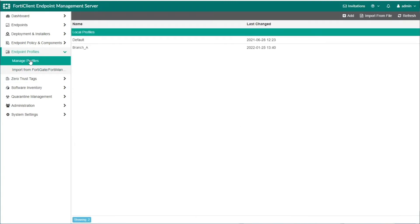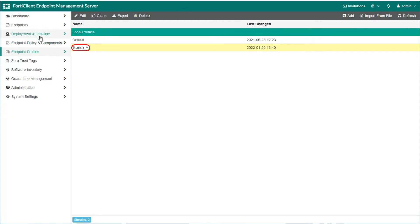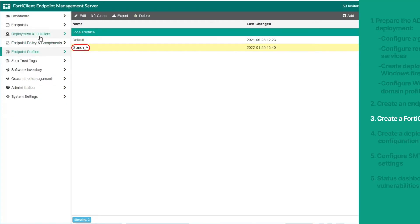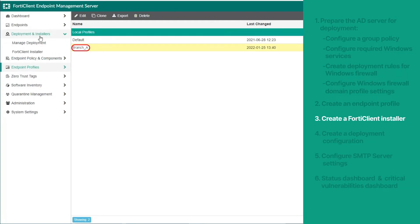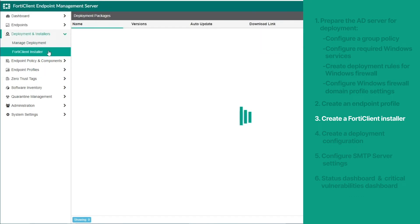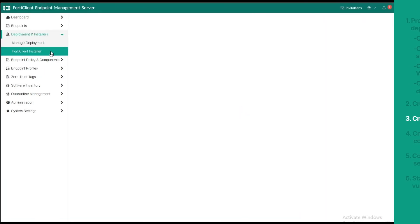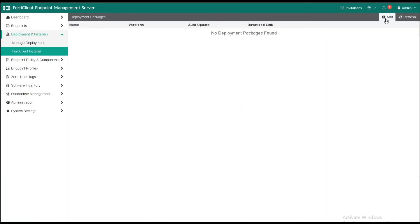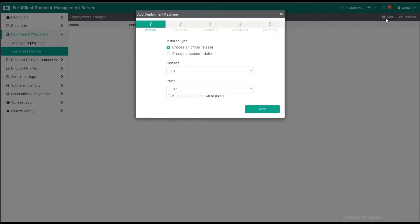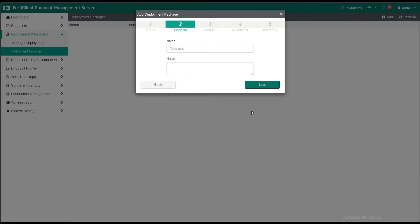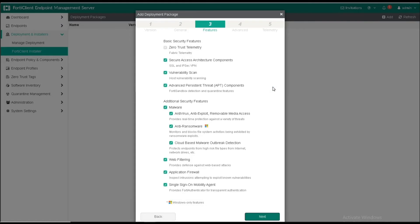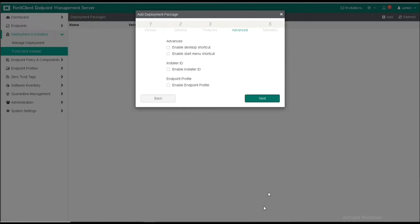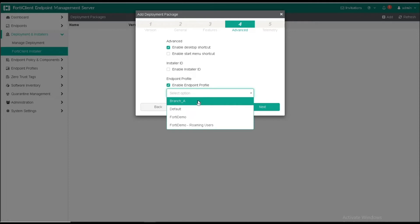Now, let's create a new FortiClient installer, which we can later deploy. Go to Deployments and Installers, and select FortiClient Installer. Then click Add. In the new window, the first version tab is where we can set the installer type, release version, and patch. Next, in the General tab, we will give it a name. On the Features tab, we can choose the basic and additional security features that we want to add. In the Advanced tab, we can enable shortcuts, an installer ID, or an endpoint profile. Let's select the endpoint profile that we had created earlier.